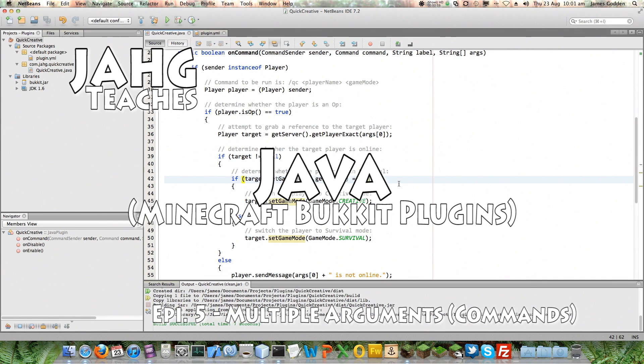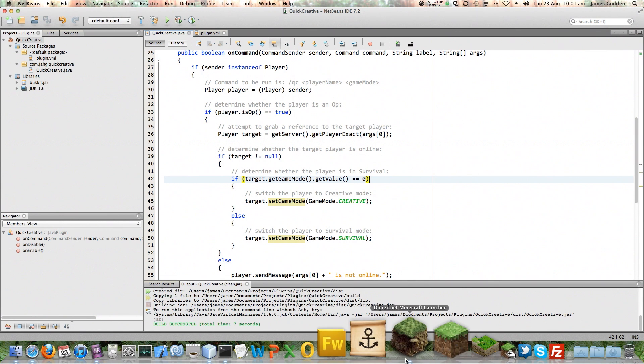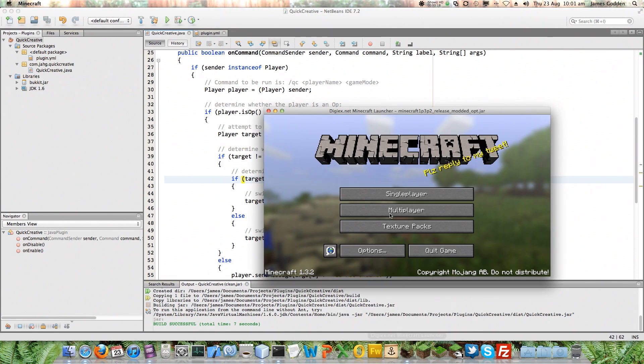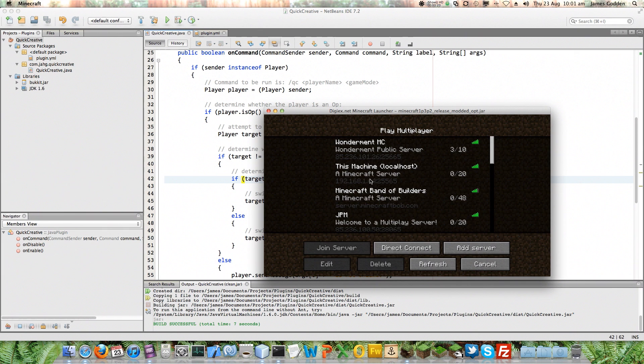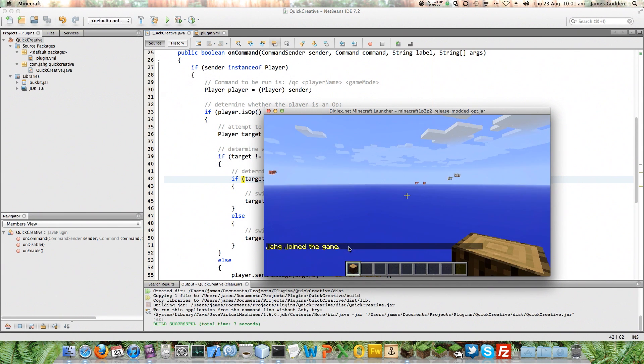Hello, my name is Jarg. Welcome to the next installment of Jarg teaches Java. In the previous episode, we took our very basic quick creative plugin and updated it to provide a tiny bit of extra functionality.